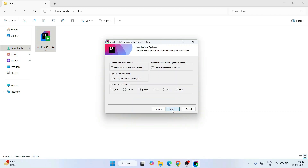Under installation options, there are some checkboxes. I recommend you select 'Desktop Shortcut' first, then also 'Add Open Folder as Project' — that will help you open any folder right in IntelliJ IDEA. I'm going to code in Java so I'll select Java. If you're into Gradle, Groovy, or Kotlin you can select those, and if you want to create a Spring Boot project you can also select the .form file option.